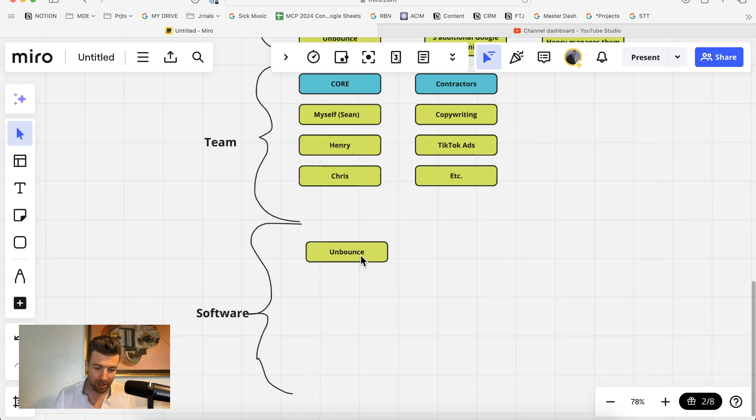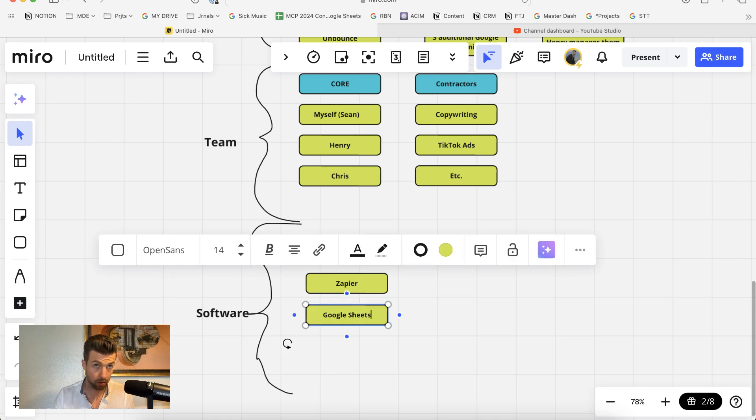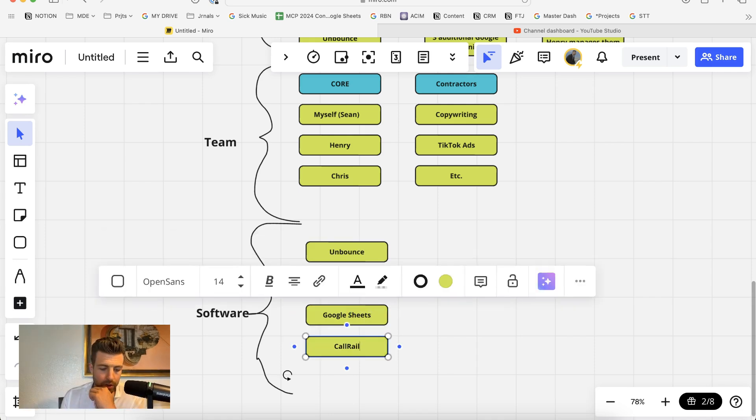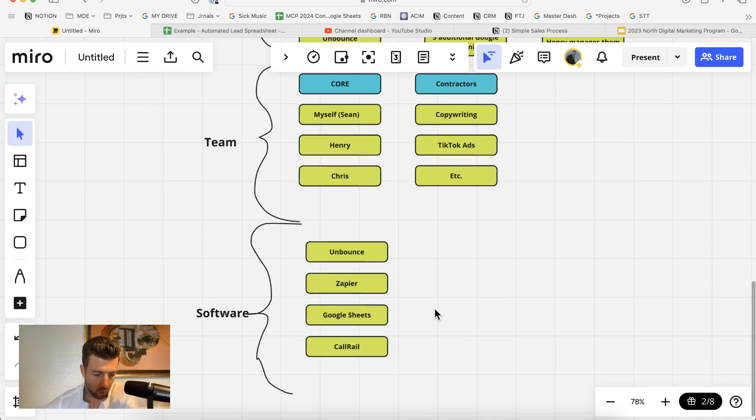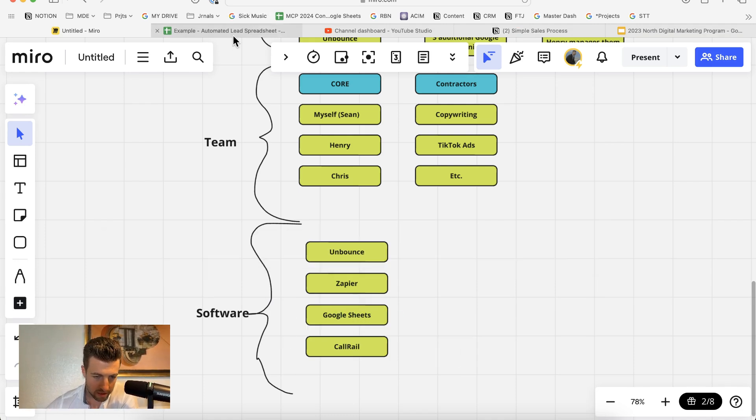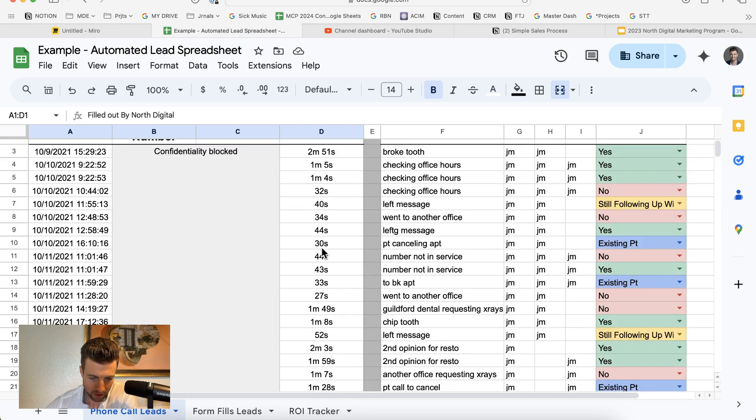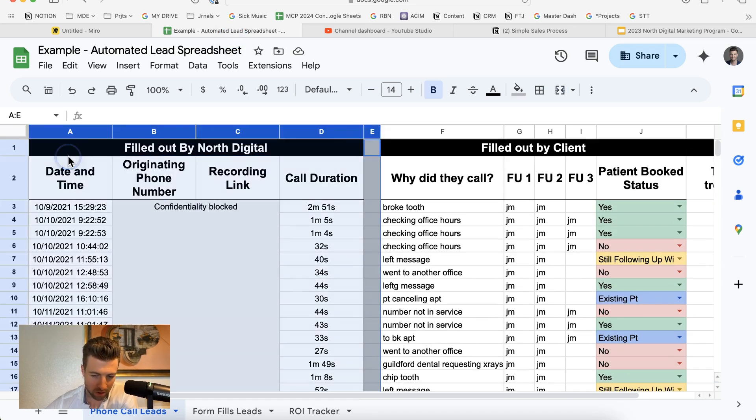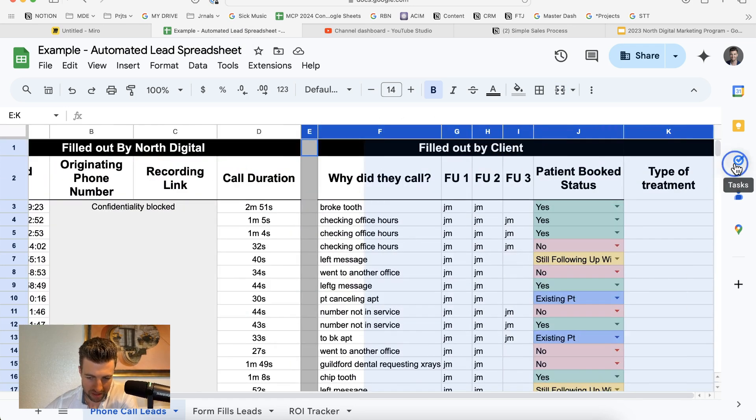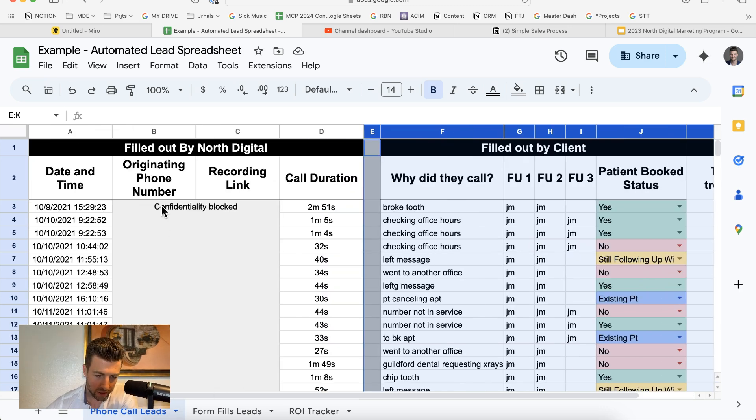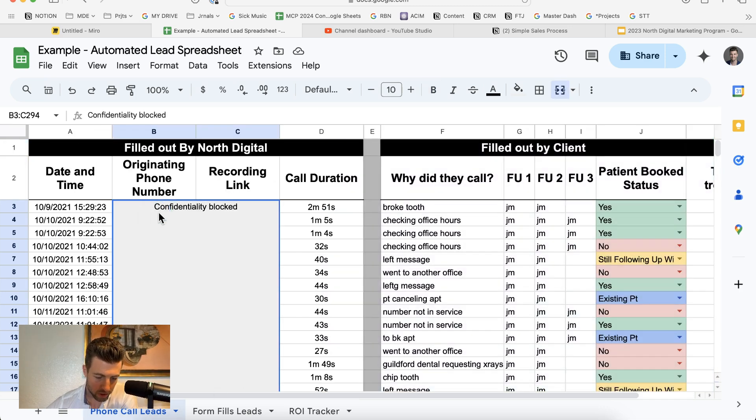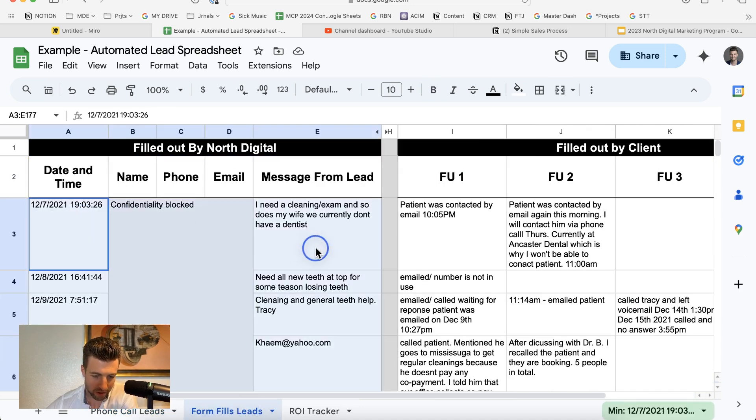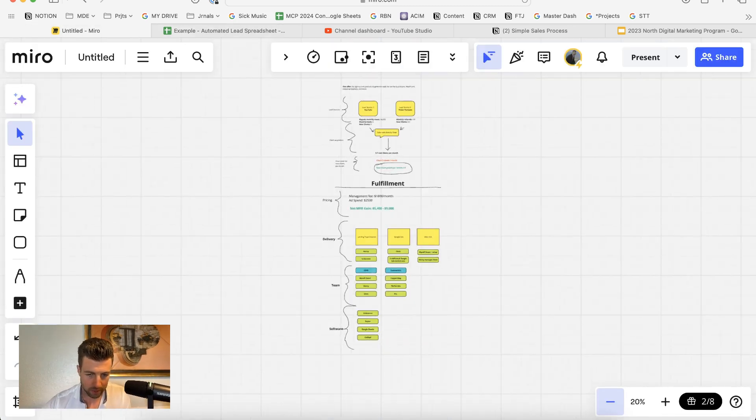The software stack we use is Unbounce, Zapier, Google Sheets, and CallRail to track all phone numbers, call recordings, etc. What we do with Google Sheets is we create a basic CRM for our clients that captures all the leads. This is an example of how it looks. All the leads we generate for our clients are filled out to the left of the gray bar. Then our client follows up with the leads here, and this is how they track the results of their campaign. For phone call leads, all of the phone calls are recorded. For form fill leads, we get all the information here.